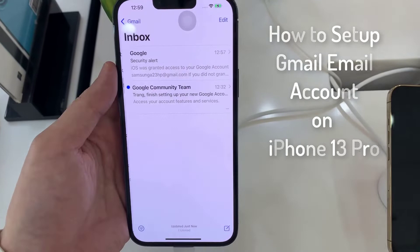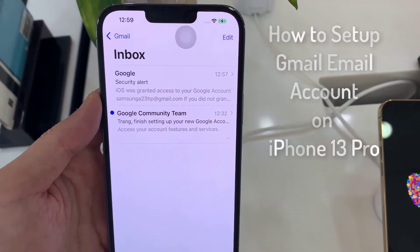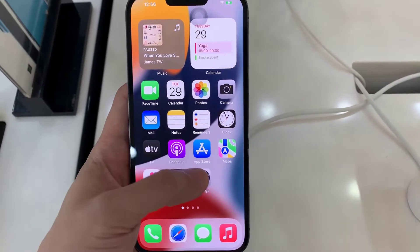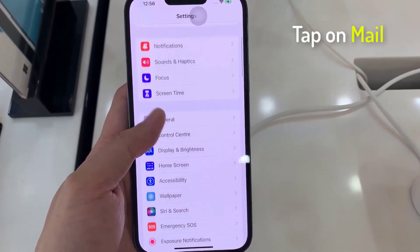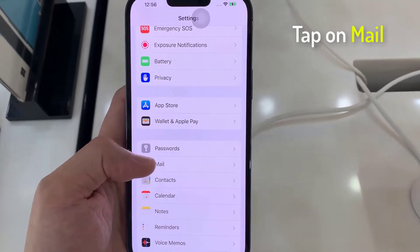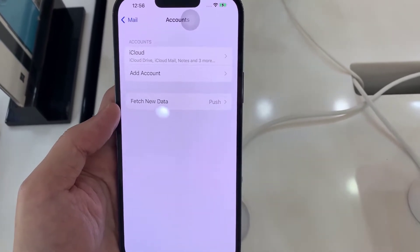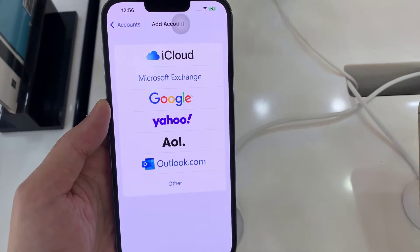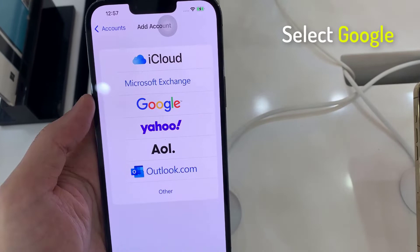Hello everyone. In this video we're going to take a look at how you can set up a Gmail account on the iPhone 13 Pro. First, open Settings. In Settings, go down and tap on Mail. In here, tap on Accounts, then tap on Add Account, and here you can select Google.